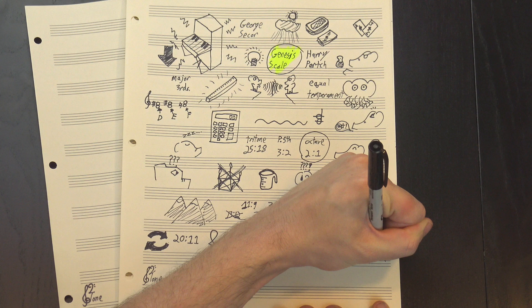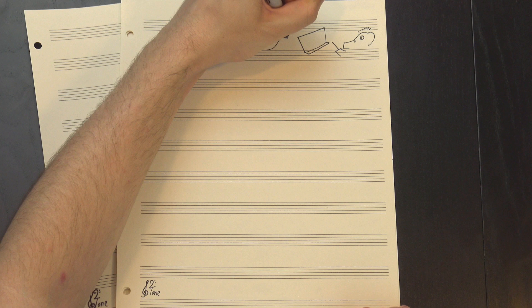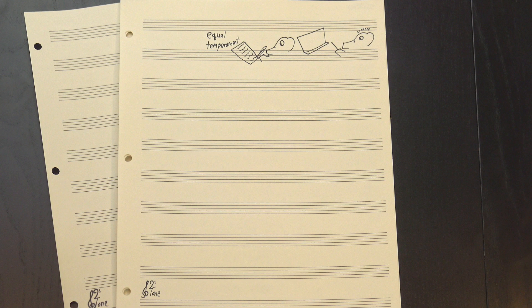Parch also included some extra, more complex ratios to fill the larger gaps in his scale, but Secker didn't seem to care about those, so we won't either. Anyway, that's the fastest I could explain Parch's work, but let's move on. Secker wanted to find a way to approximate the Genesis Scale using... wait for it... equal temperament.